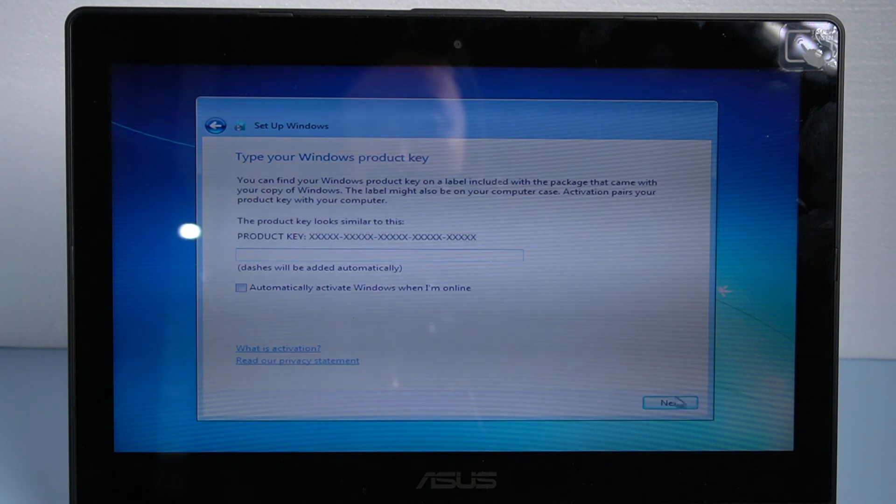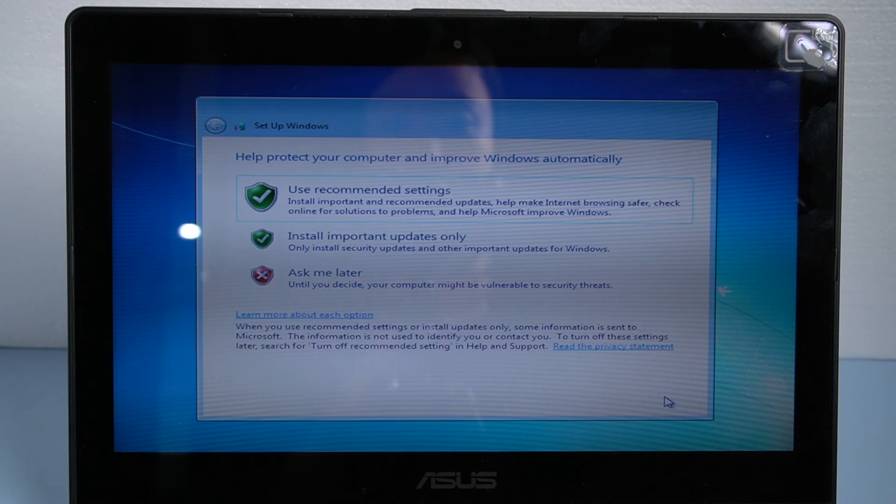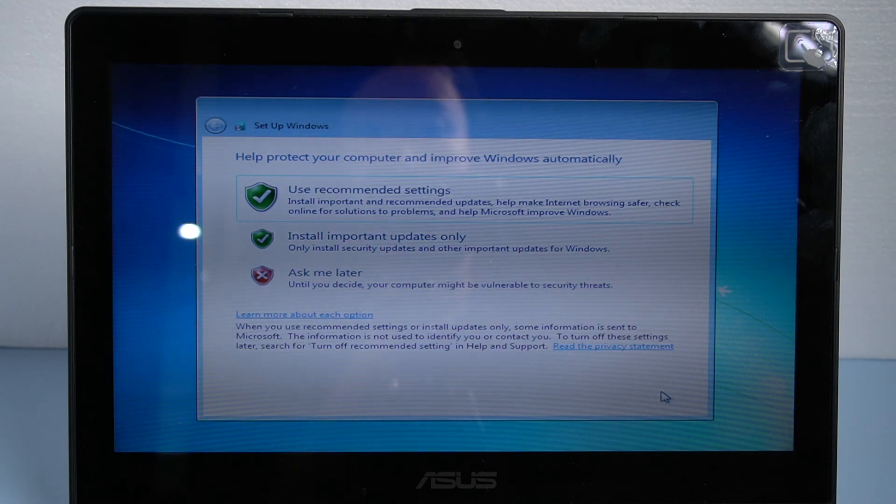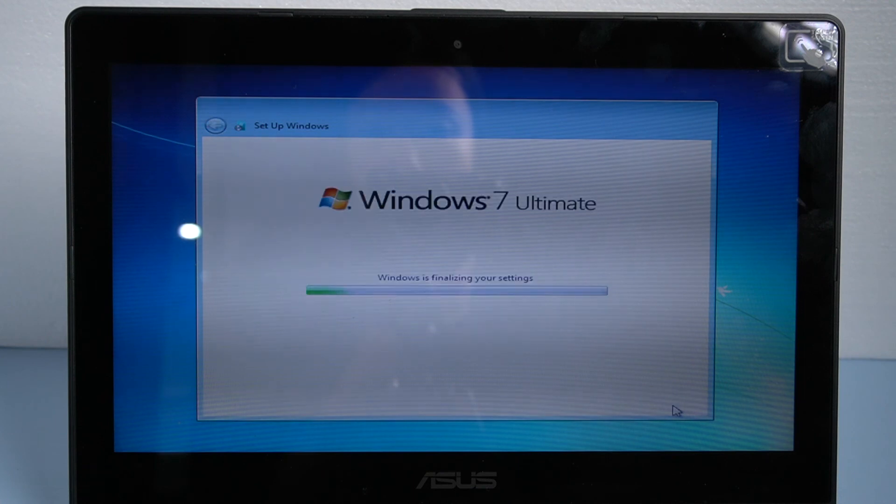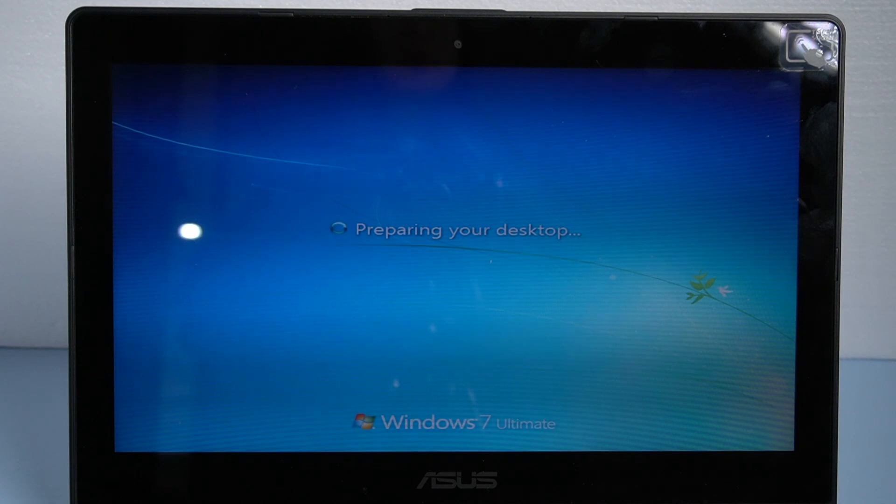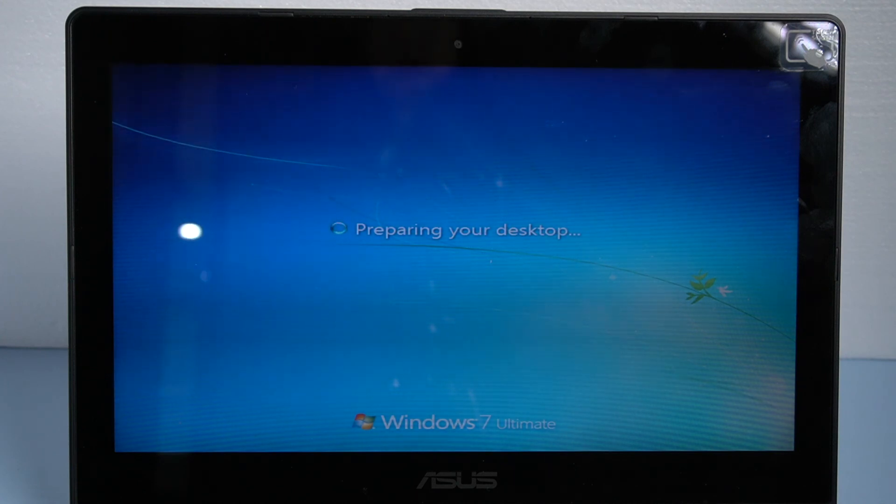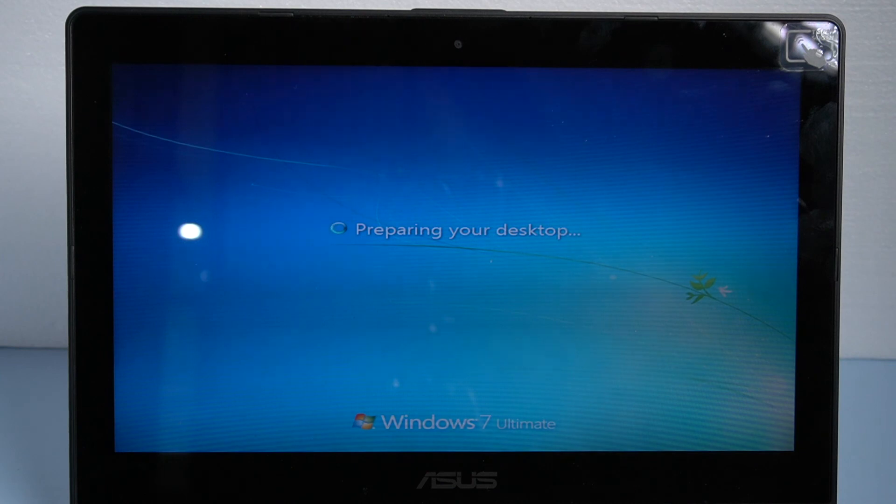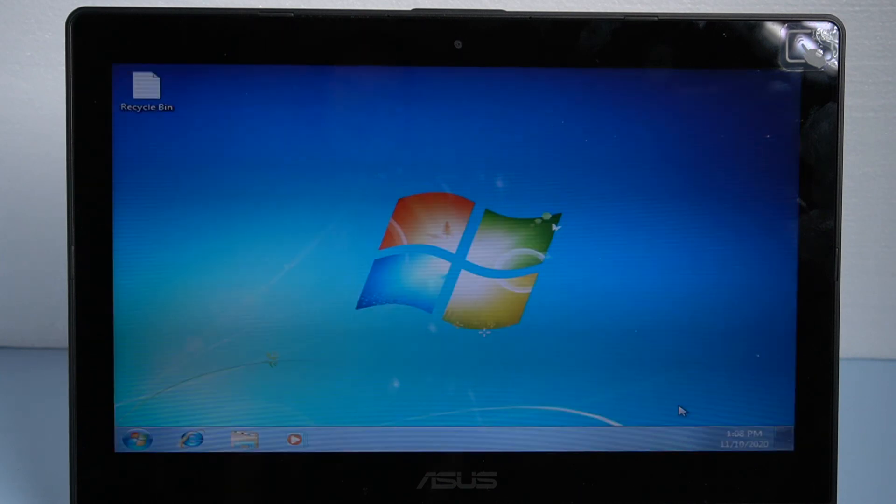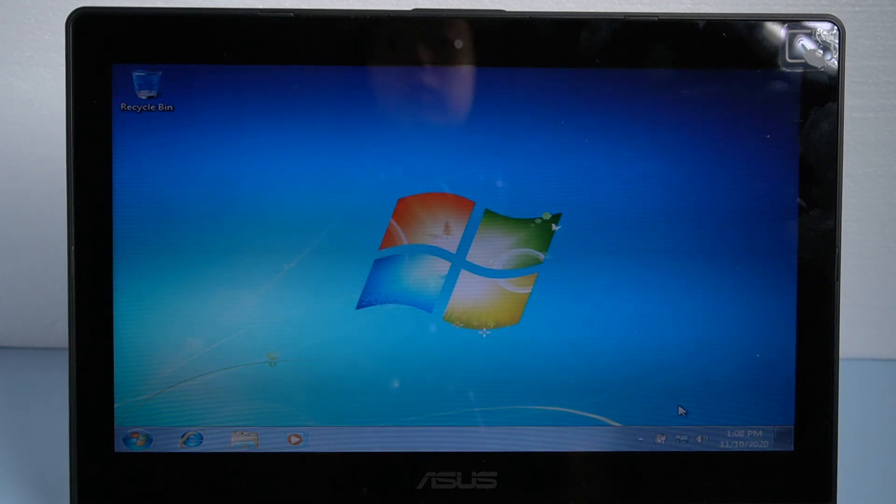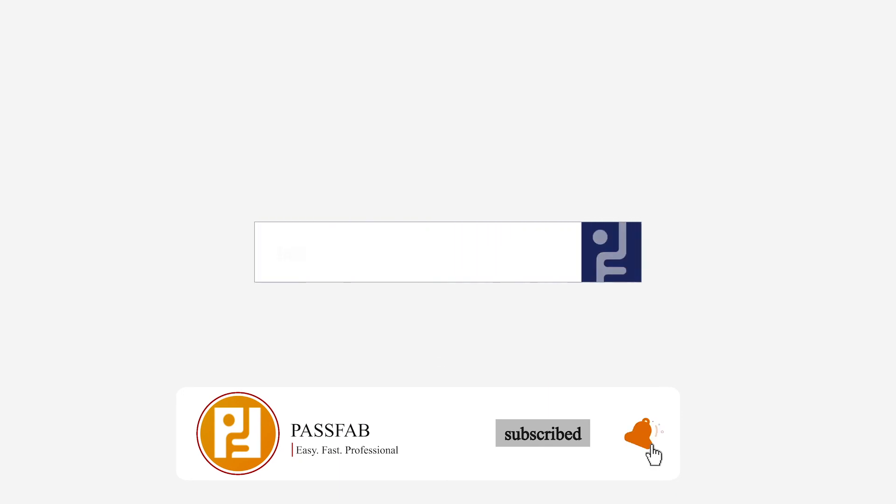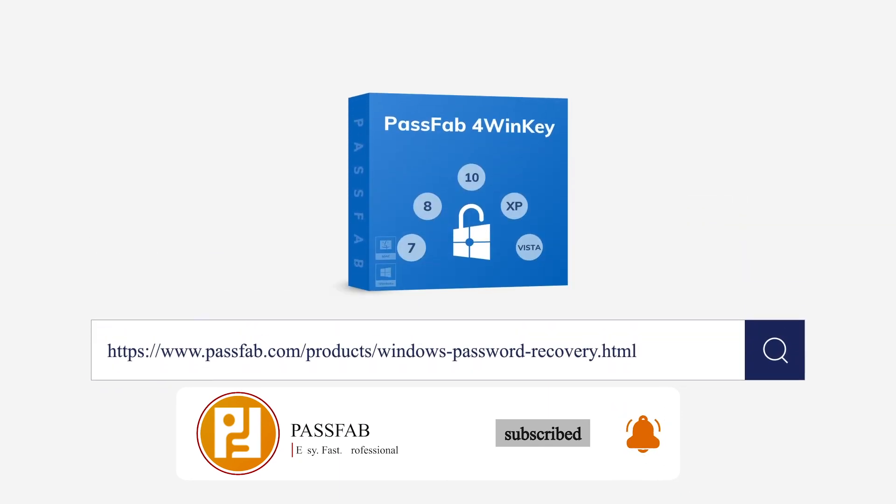Set up your Windows. Now you can start to use your new Windows system.